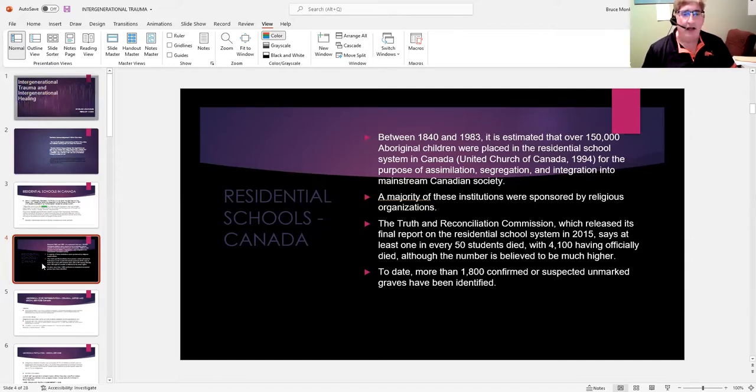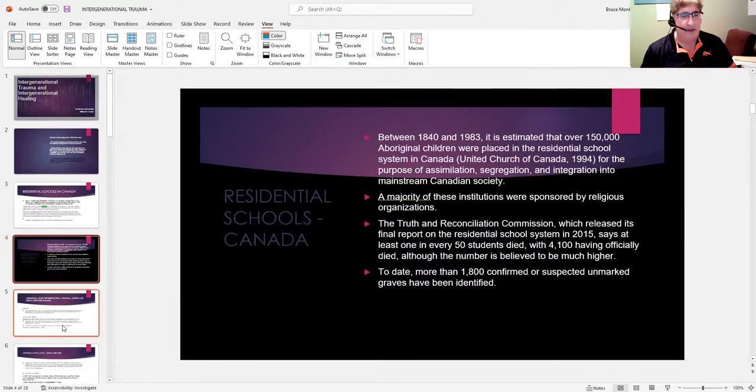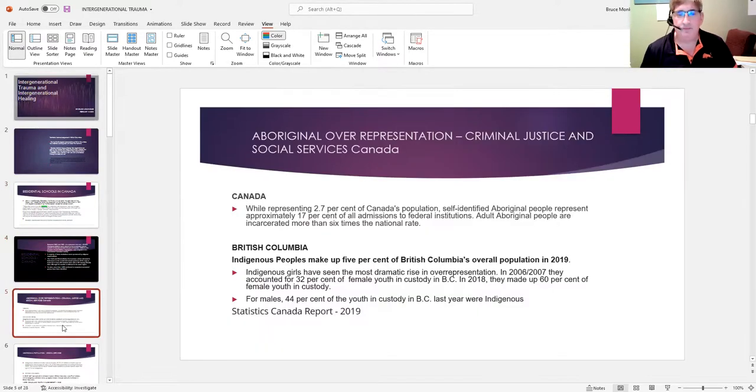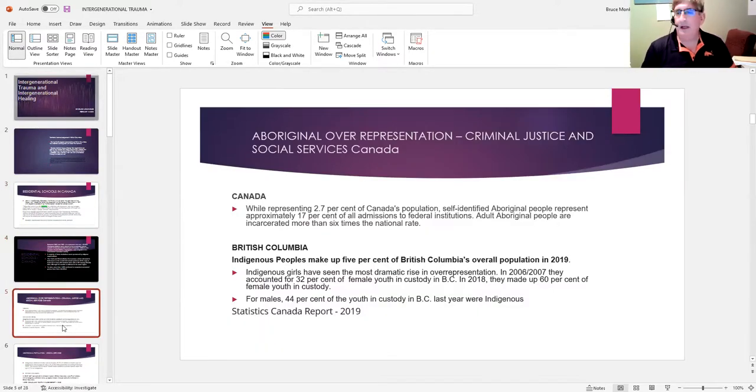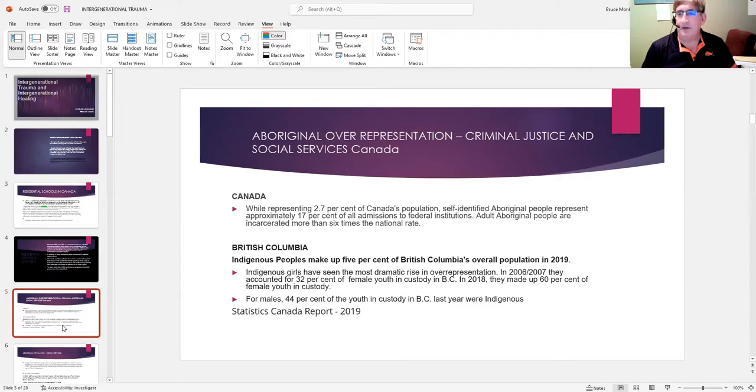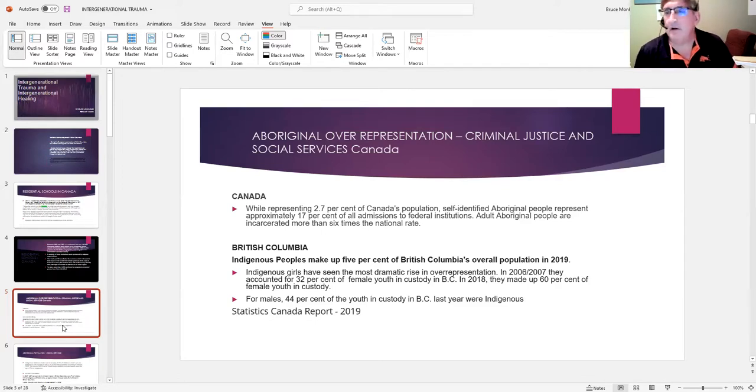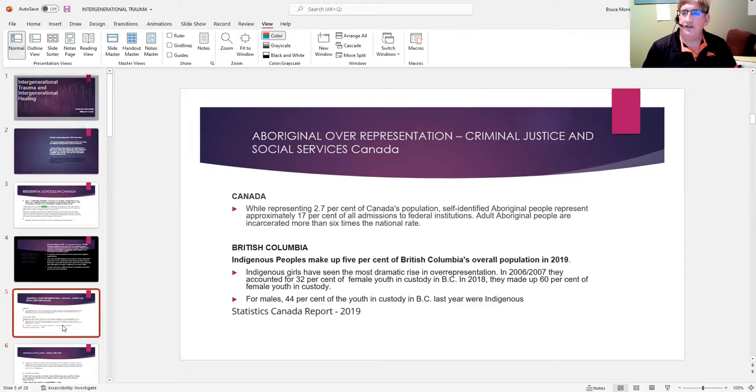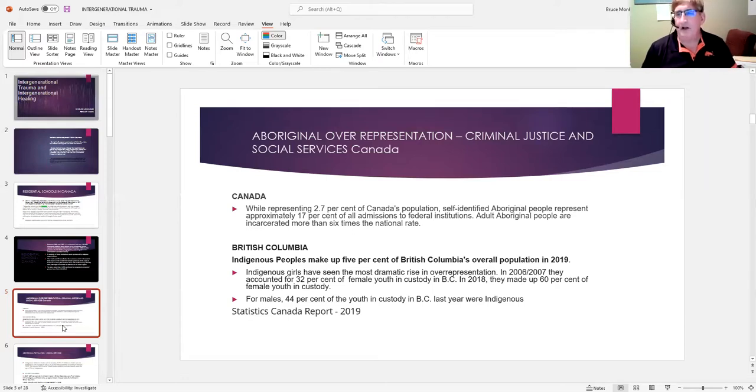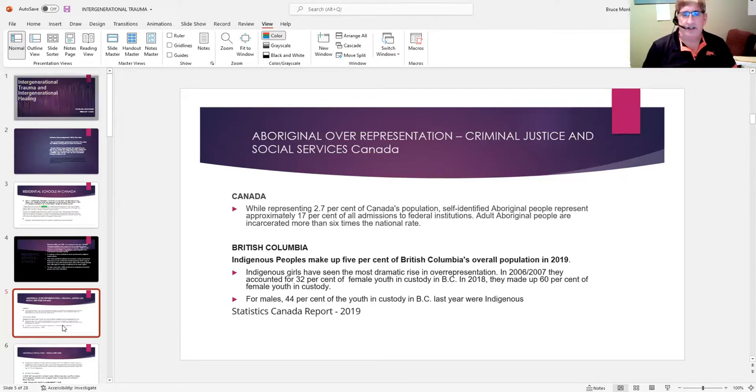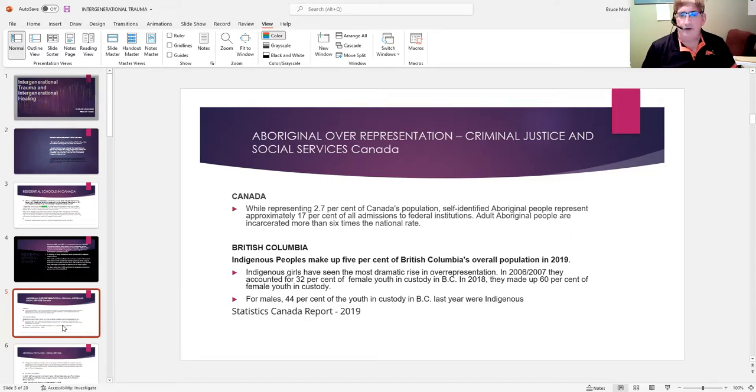So it makes sense to me that this be a subject we looked at. I retired from working in the federal correctional system after about 28 years, and I still do a little bit of private practice in the criminal justice and social services system. One of the things that struck me, which I think is now getting better understood, is some of the statistics I've put up here.